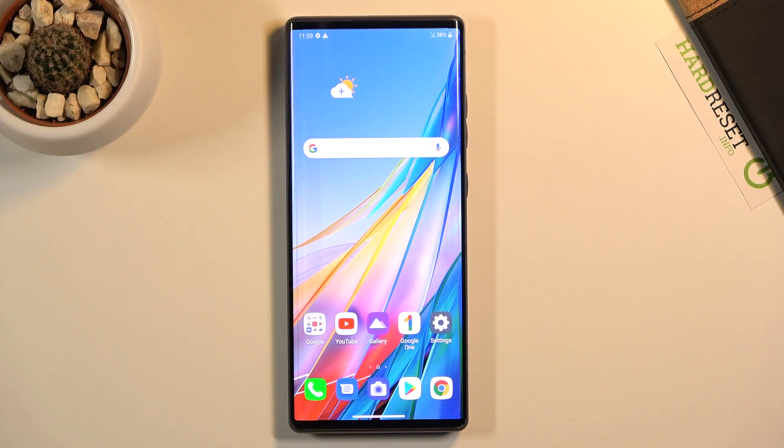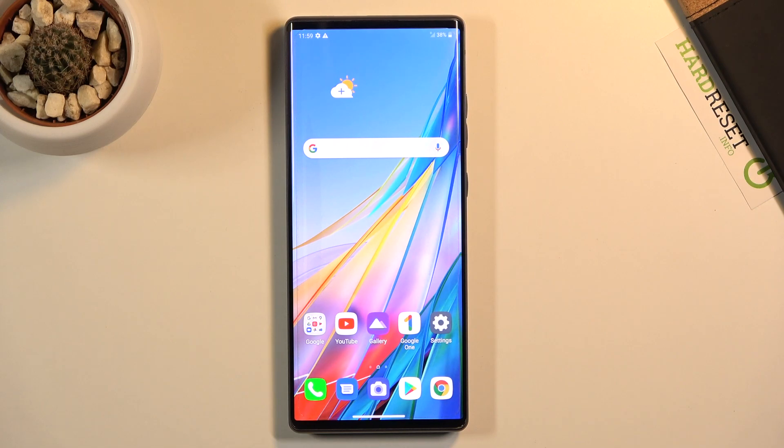Welcome! In front of me is an LG Wing and today I'll show you how to capture a screenshot on this device.